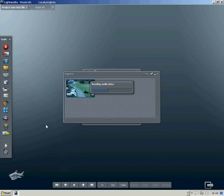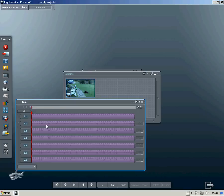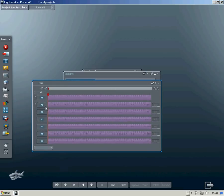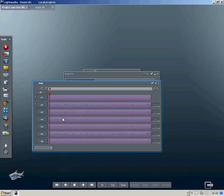If we open up the timeline, we can see that there are six audio tracks intact. It looks like it's been a success.